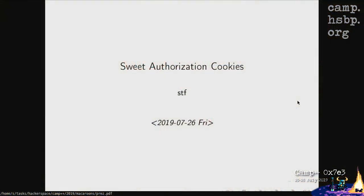Welcome everyone to my annual talk this year. I am a bit disappointed because this year I have not been doing any real research in any of these topics, so I had to pick a topic that I find interesting. I have very little real world experience with using this technology, but I am super excited about it. I am going to talk about macaroons, which are an authorization token scheme.